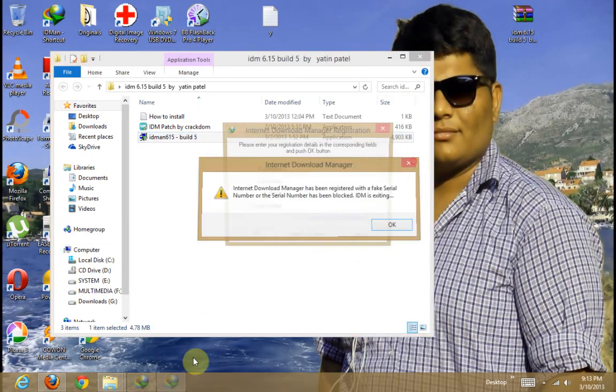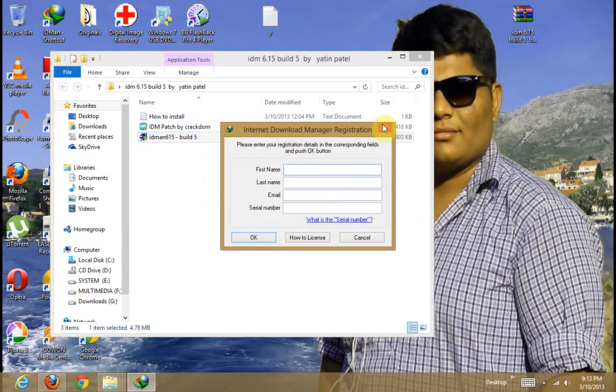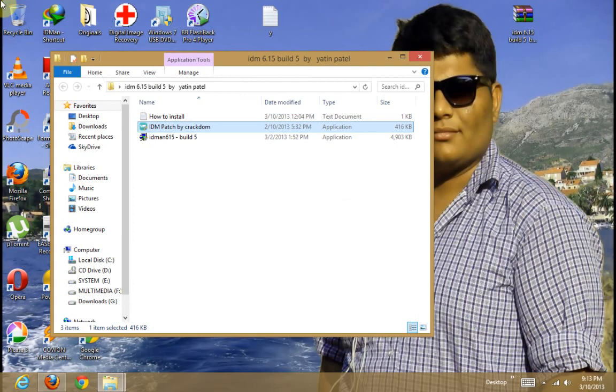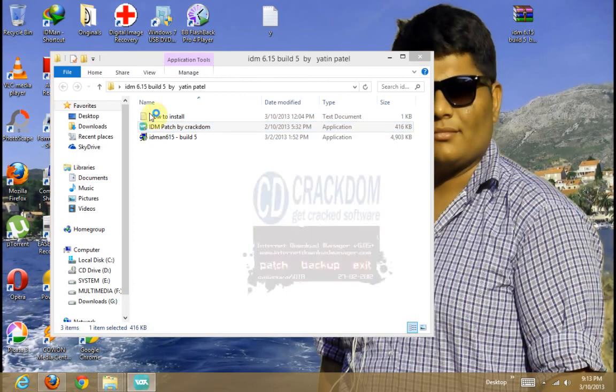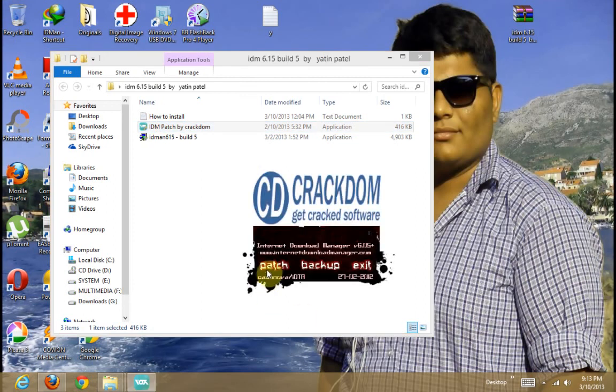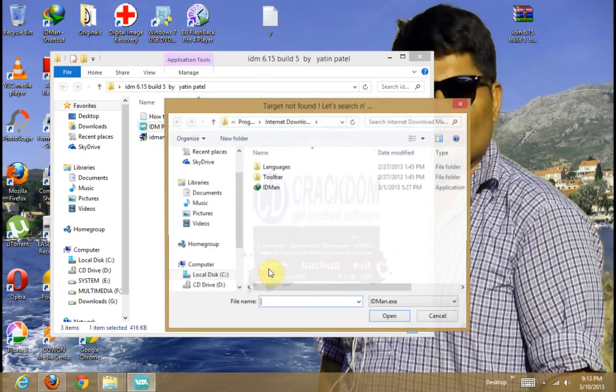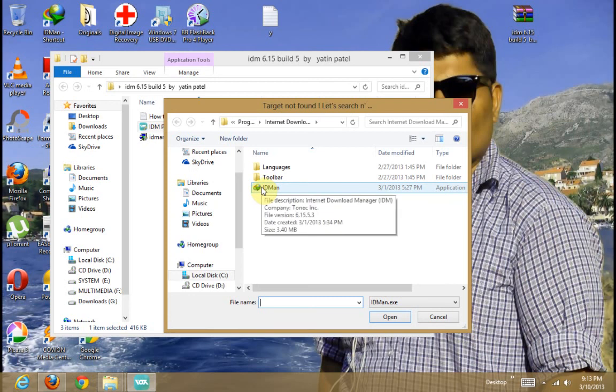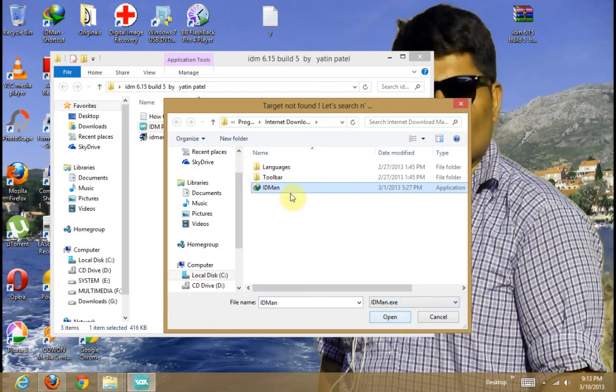Now first check your IDM is not running. Ok. Now click on page. Now page click on. See the IDM is given. So click on IDM. Open.